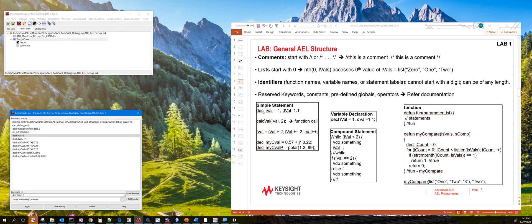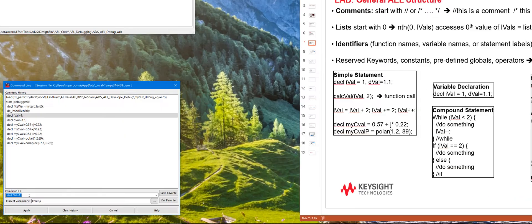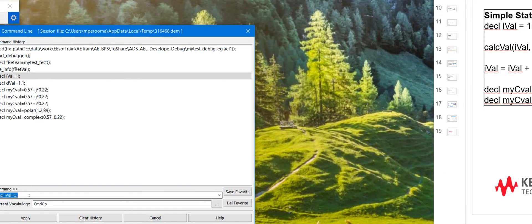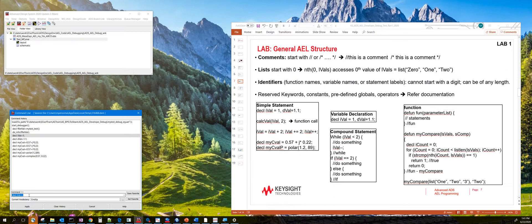For example, you could type decl. So decl is for declaring a variable, and ival equals 1, and that's how we do that. Once we define this, then we can use this anywhere in that particular function.